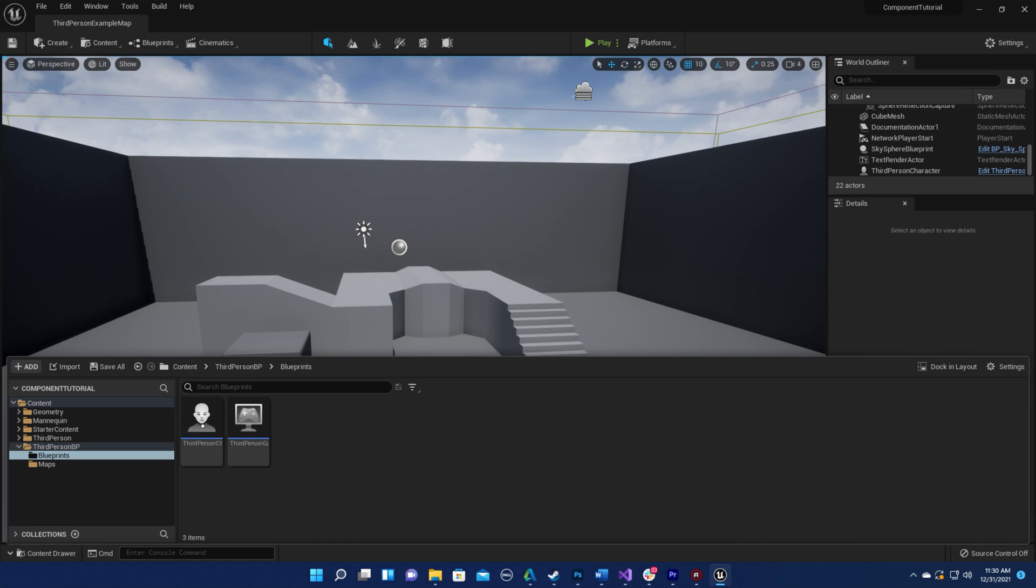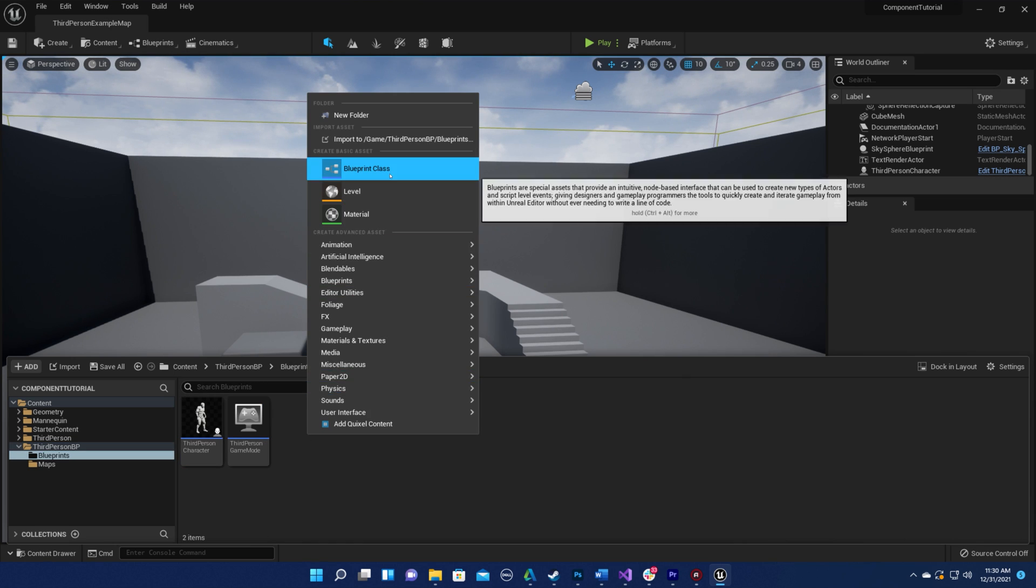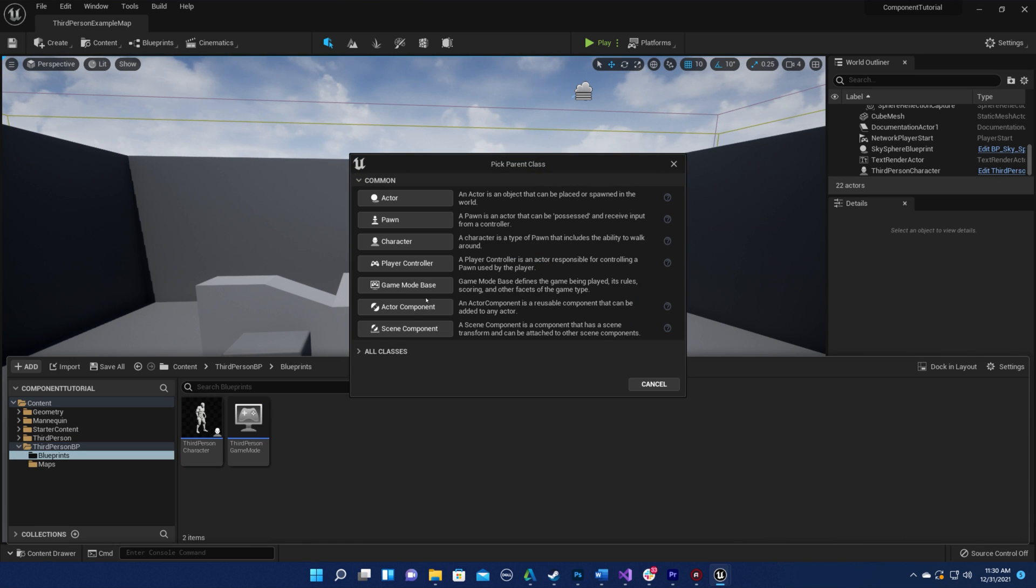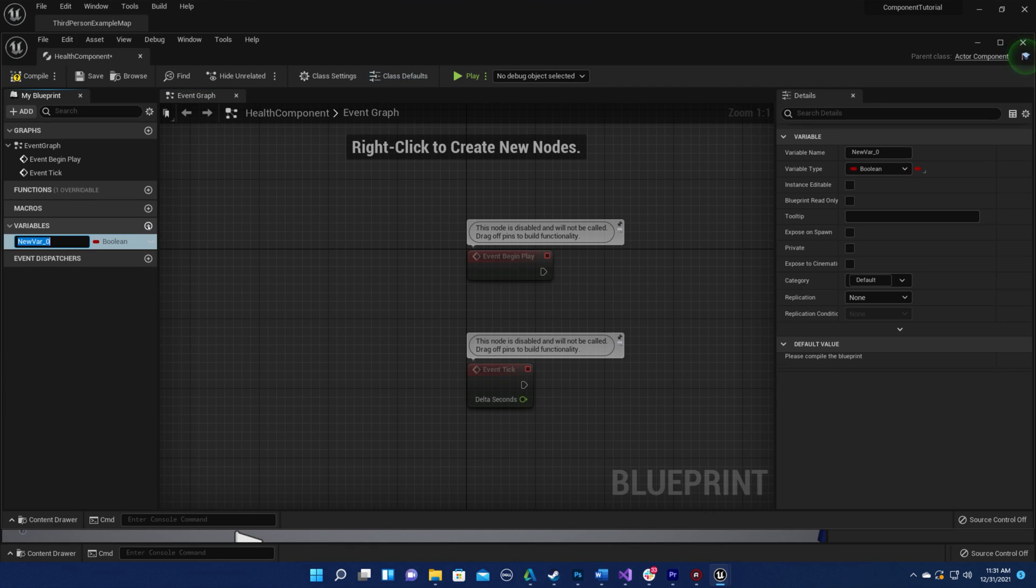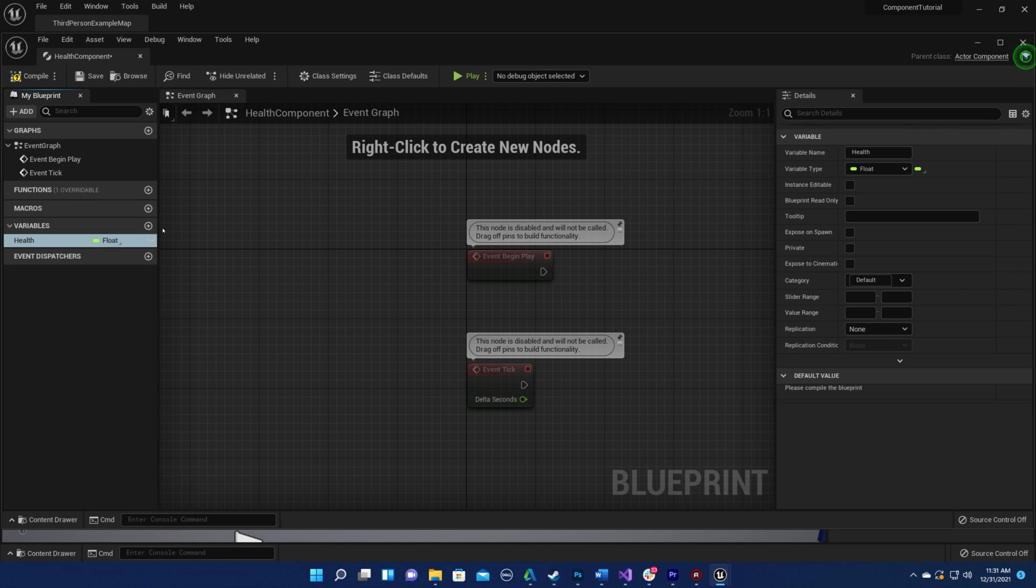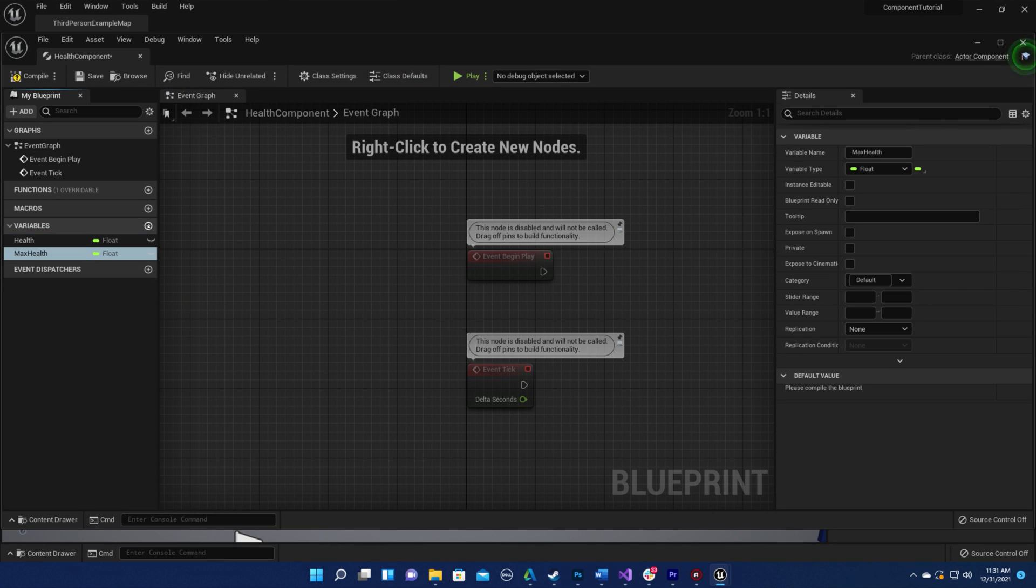In my Blueprints folder, I'm going to create an actor component Blueprint, and I'm going to name it Health Component. I'm going to create a float variable for health and max health.